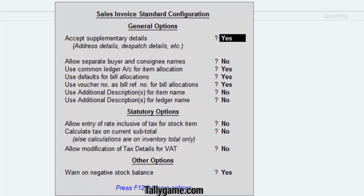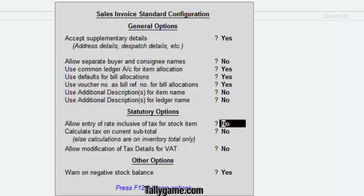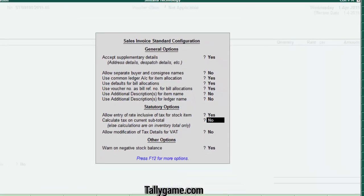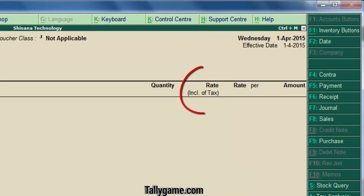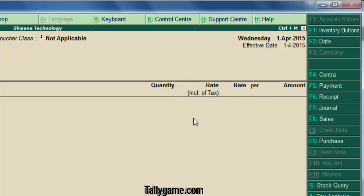You are in the sales voucher configuration screen. Bring the cursor under statutory options to 'allow entry of rate inclusive of tax for stock items.' Make this option enabled — type yes here. Press enter and save. Now you can see a rate inclusive of tax column here.